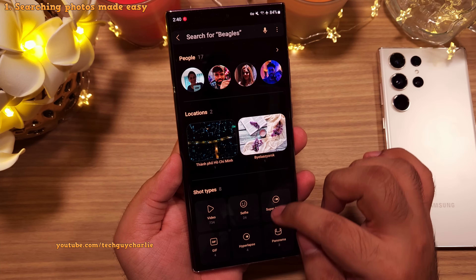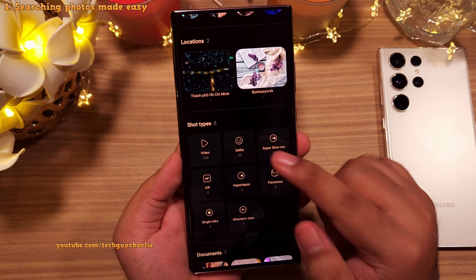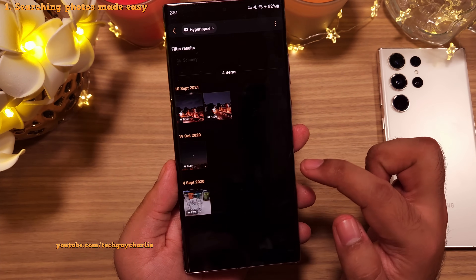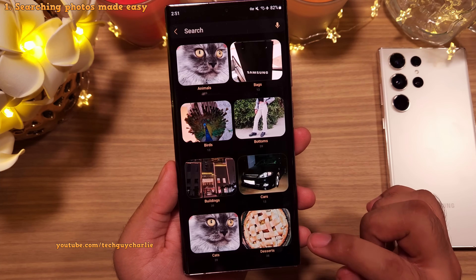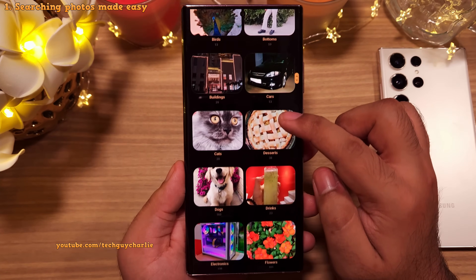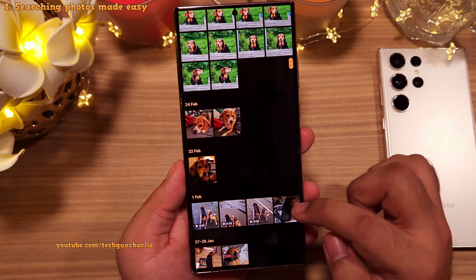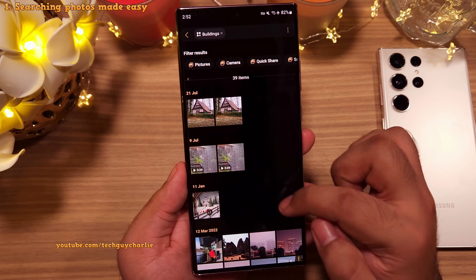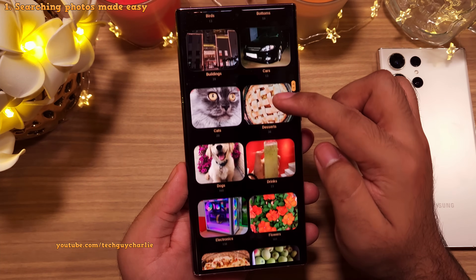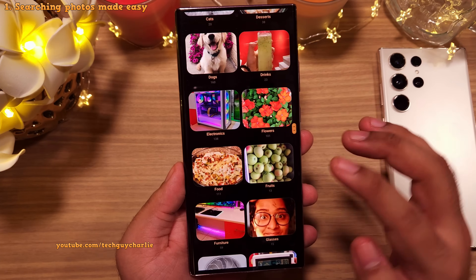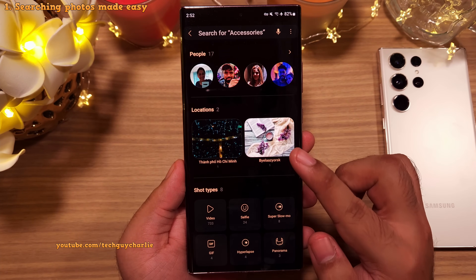Apart from this, you've even got more options. The phone keeps photos and videos organized in different categories like selfies, slow motion videos, hyperlapses, etc. And if you scroll down and tap on things/scenery, you'll notice that all your photos have been properly categorized. Tapping on animals will show you pictures of animals — cats and dogs in my case. Buildings will contain pictures of buildings, cars will have cars, and you've got deserts, drinks, electronics, and so on. You absolutely must check out the search engine in the gallery because it makes looking for photos a lot easier.